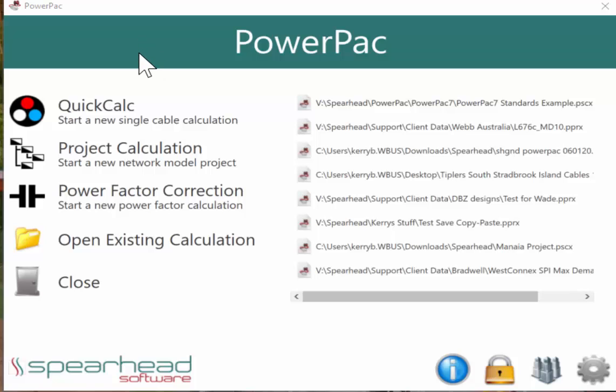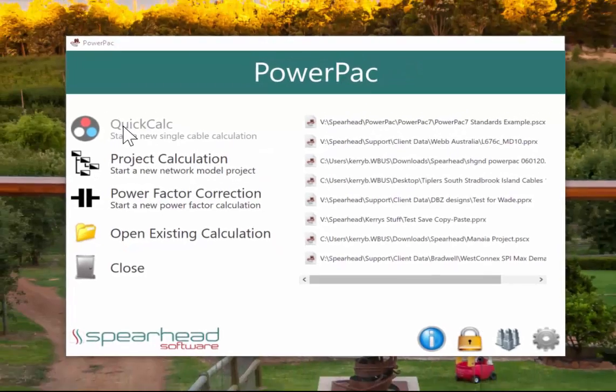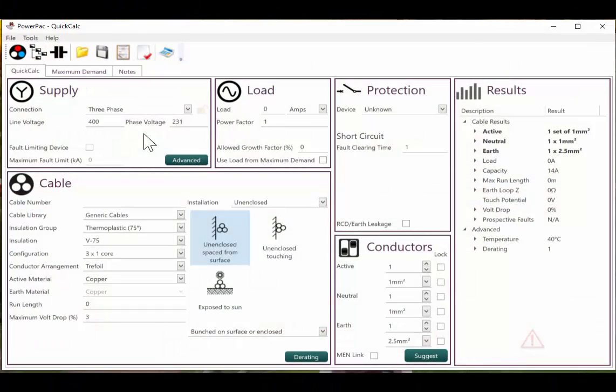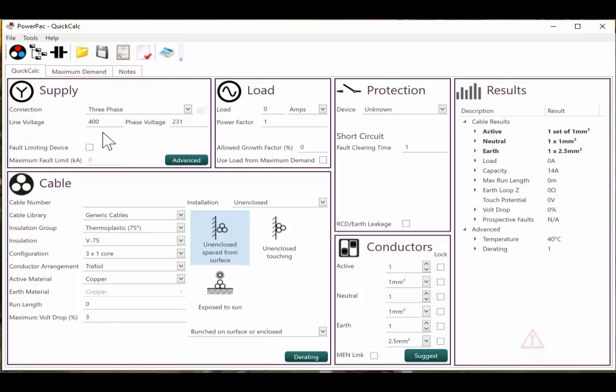For this example, we will be using the quick calculation method from within the software. For this calculation, we will be doing three phase and our line voltage is based on 400 and phase voltage to 231.